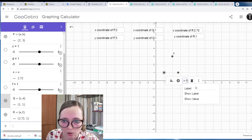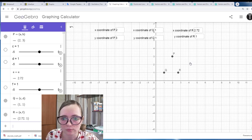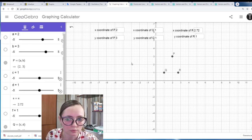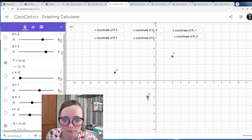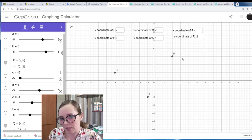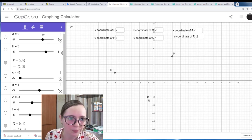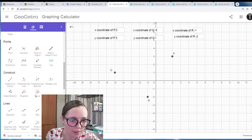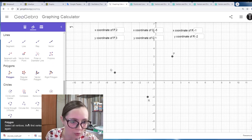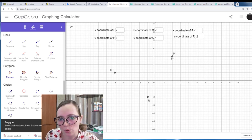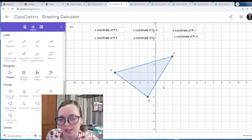Now we have three points but not yet a triangle. To connect them and make a triangle, we use the polygon tool. For the polygon we need to choose the vertices, so we start with P, then Q, then R, and back to P. Now we have this triangle.